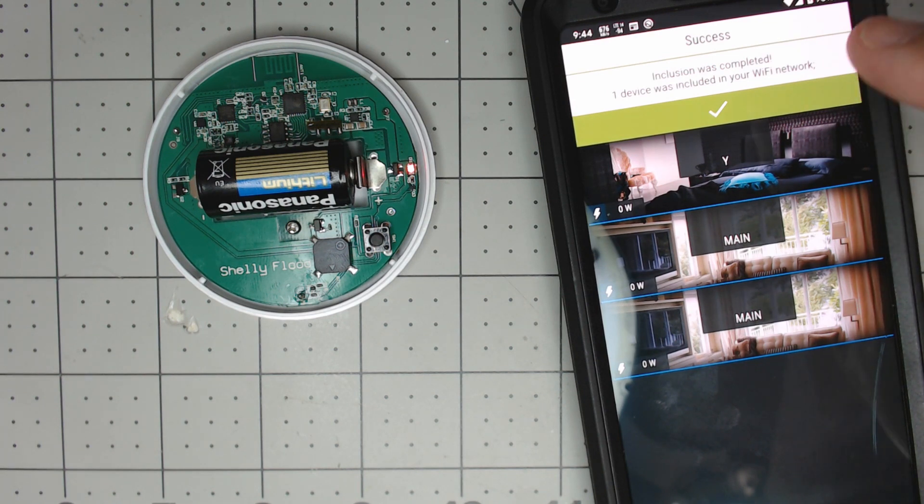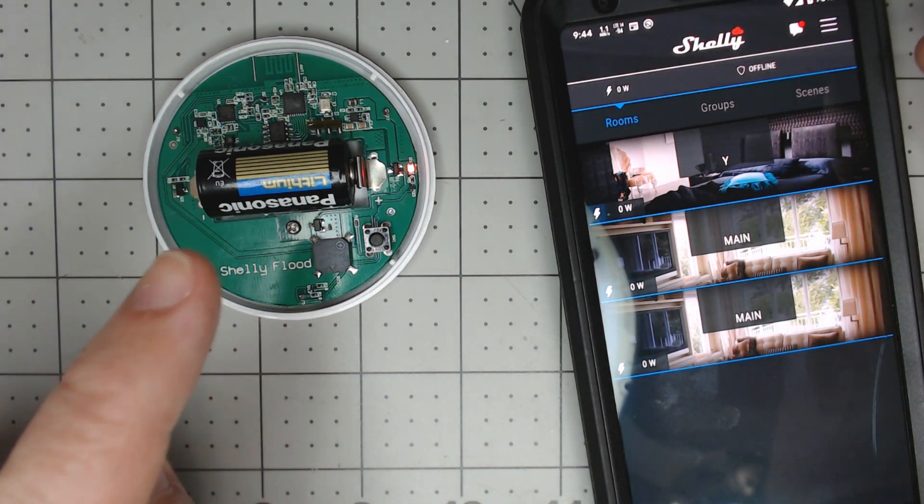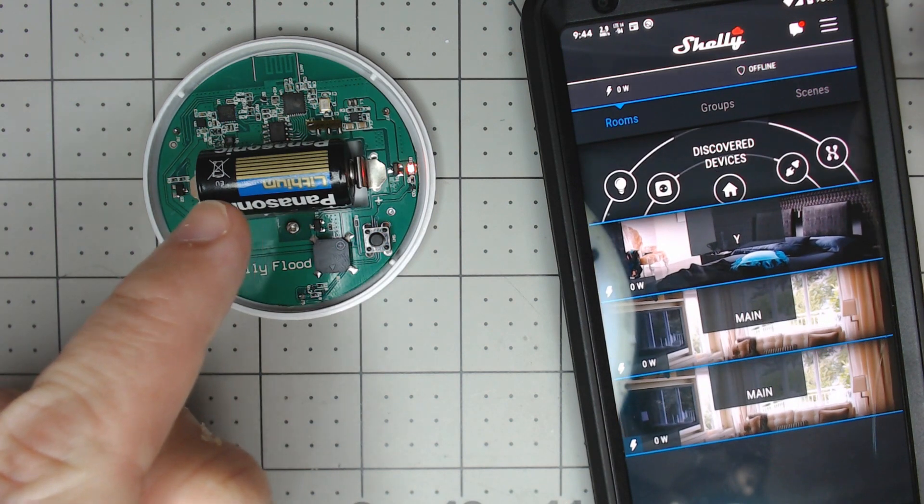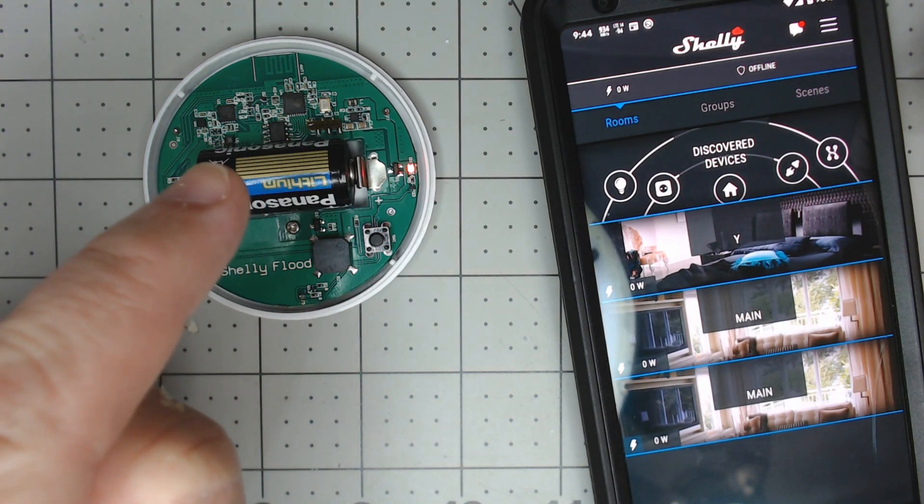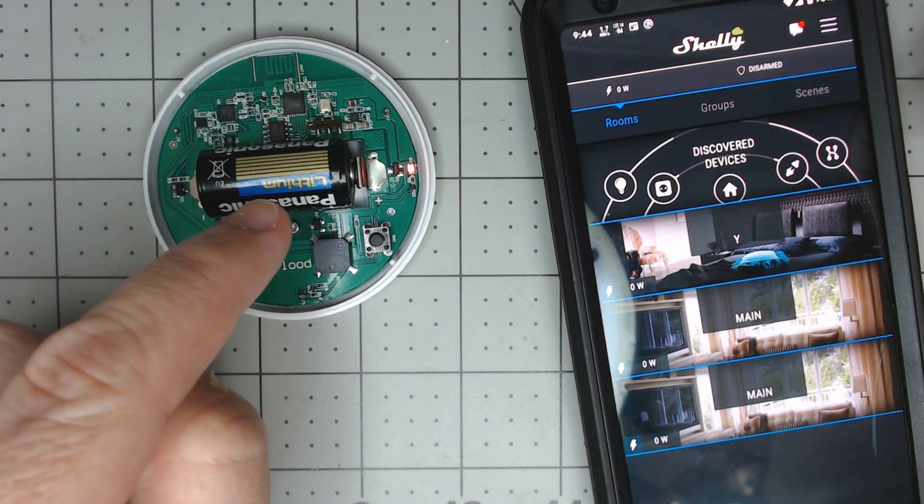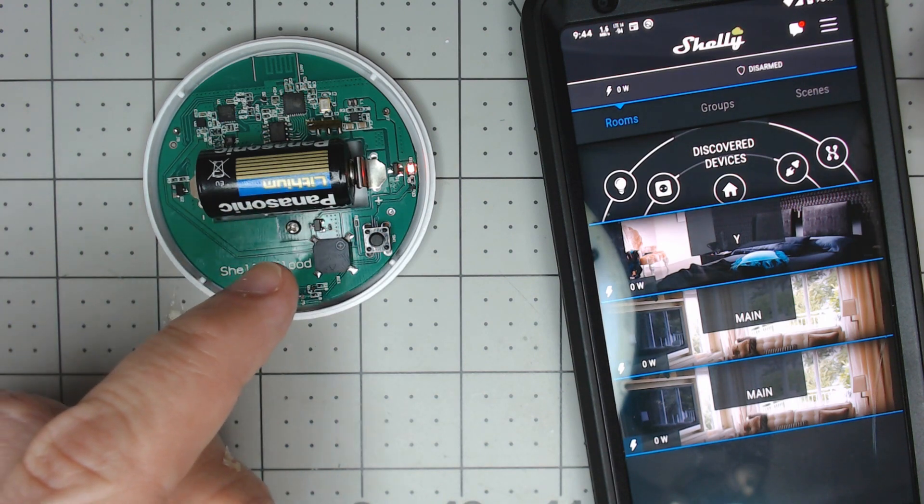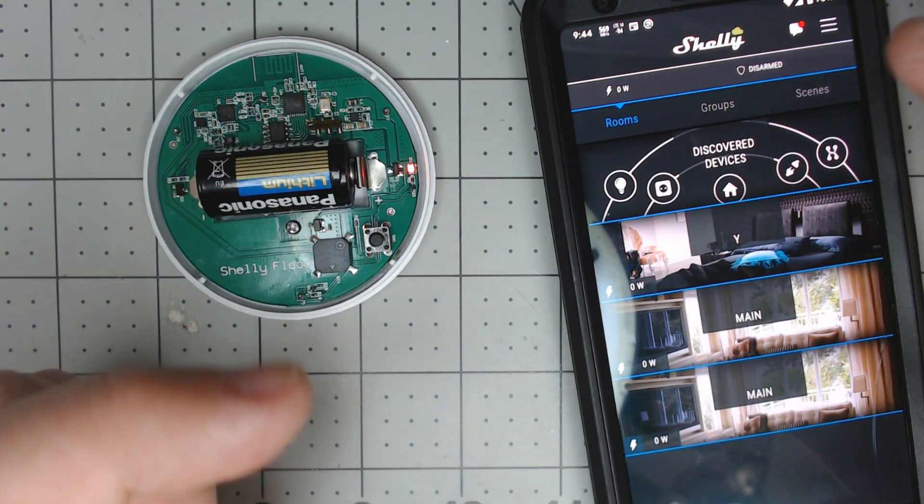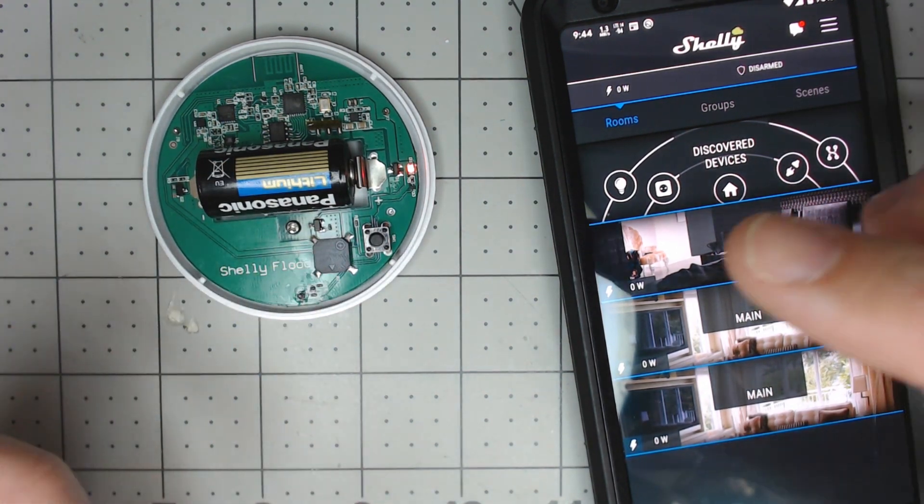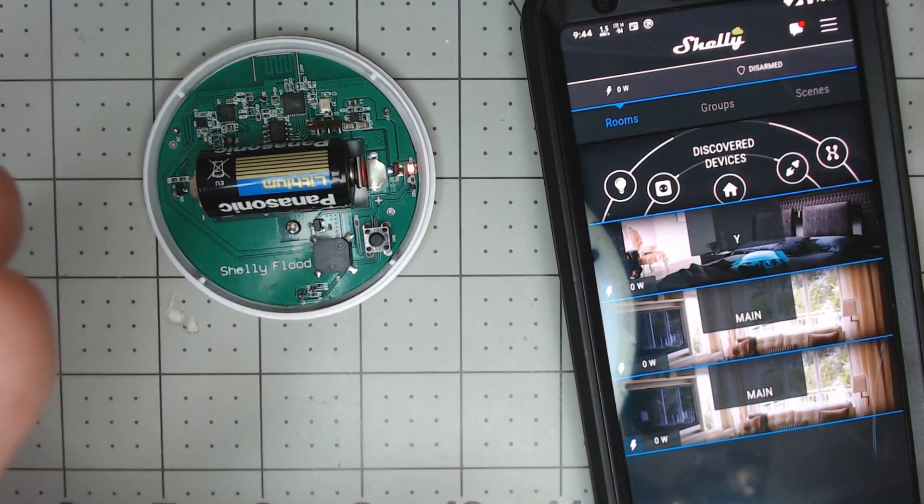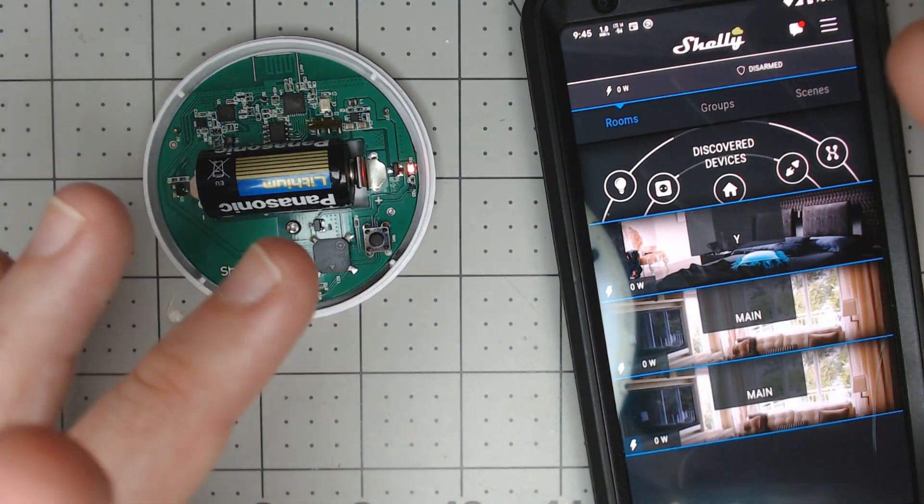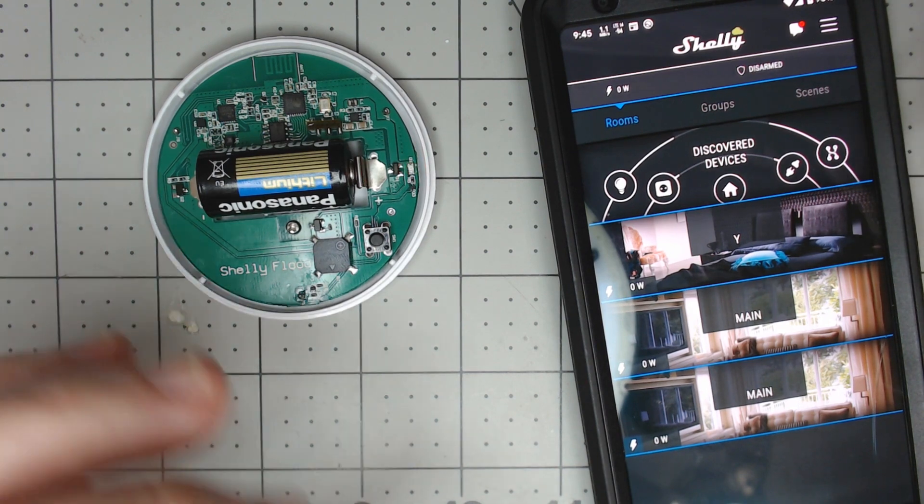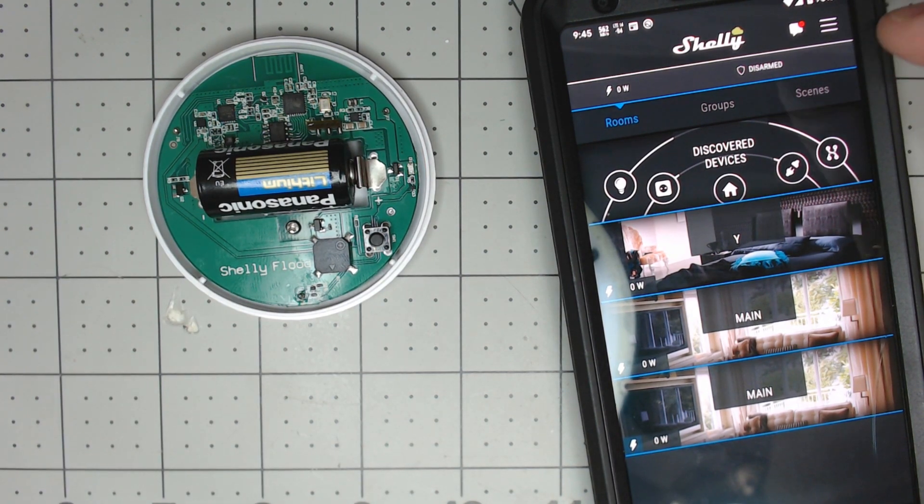If you do have an issue like I had, there is an access point sent out by most Shelly devices when it's in pairing mode. You can just connect to that access point with your phone, put in your WiFi information, hit save and it'll come right up. It's a really cool way to pair things when you have issues like I do.